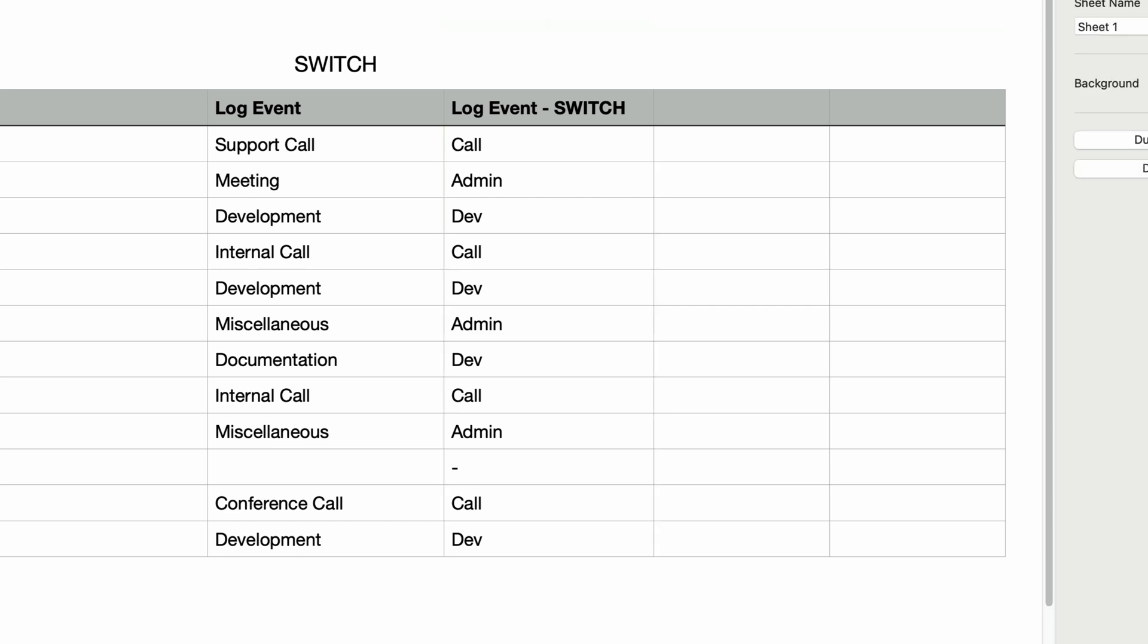And you can see that all of the log events now have this category. Notice that the blank event displays as a hyphen, which is the default value, because a blank value didn't have any equivalent switch values in the switch function. So that seems pretty straightforward.